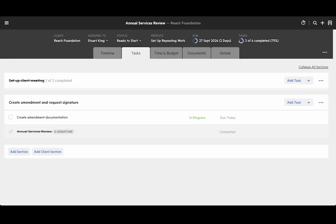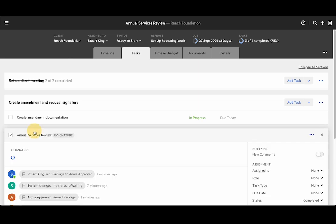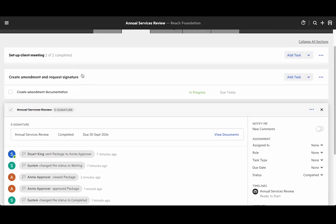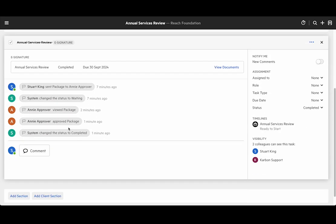If we jump back into Carbon we can see that the e-signature task is now complete and if we click on the task we can see that the status has been updated with the viewing of the package, the approval of the package, and that the task has been set to complete.